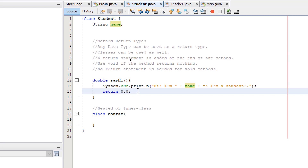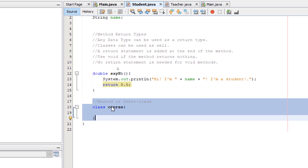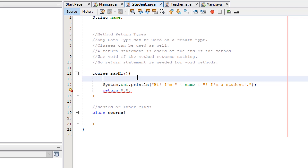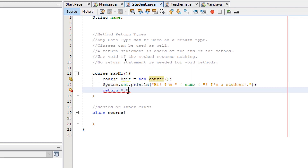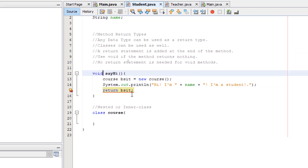We can also return classes. We have here a nested class called Course — let's try to use that. We instantiate Course inside this method: Course yesit equals new Course. And now we can return the object yesit. If we use void, the return statement will no longer be necessary.